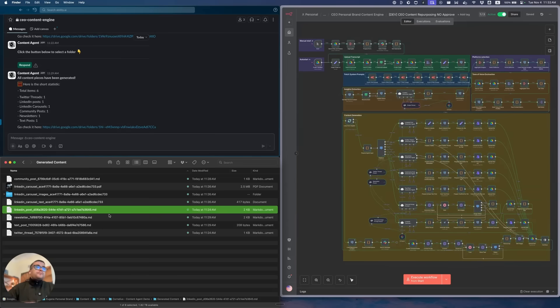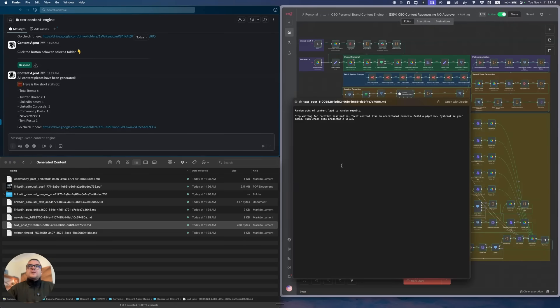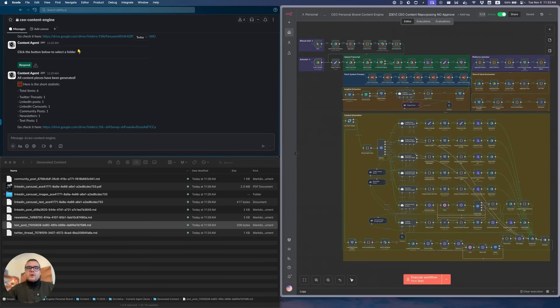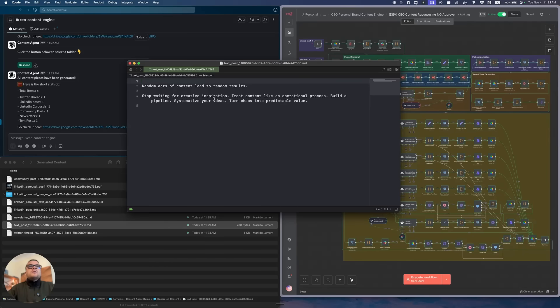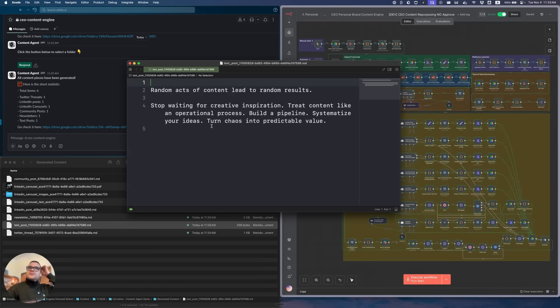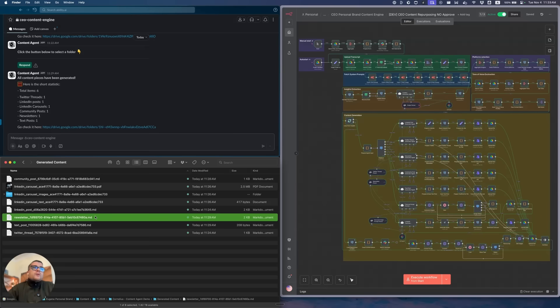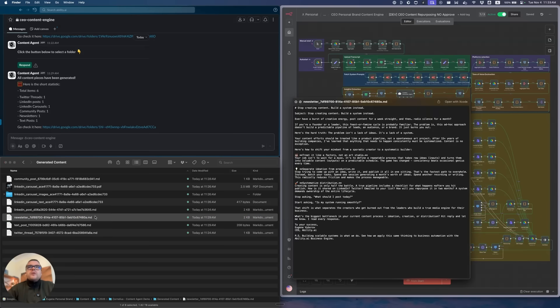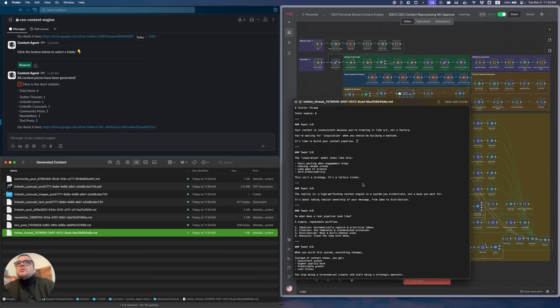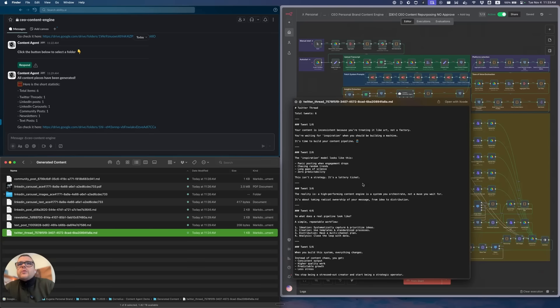Let's take a look at what it has actually created. I'm just going to open the text post and see what it shows us. Considering that I gave it like a paragraph of content and that's it. Random acts of content lead to random results. Stop waiting for creative inspiration. Treat content like an operational process. Build a pipeline. Synthesize your ideas. Turn chaos into predictable value. That's actually okay for this little input that I provided. It was a little more verbose on the newsletter side. Relatively okay on the Twitter side. It says your content is inconsistent because you're treating it like art, not factory.